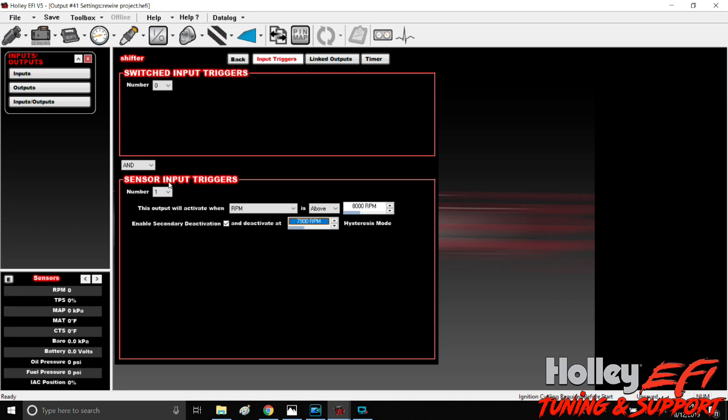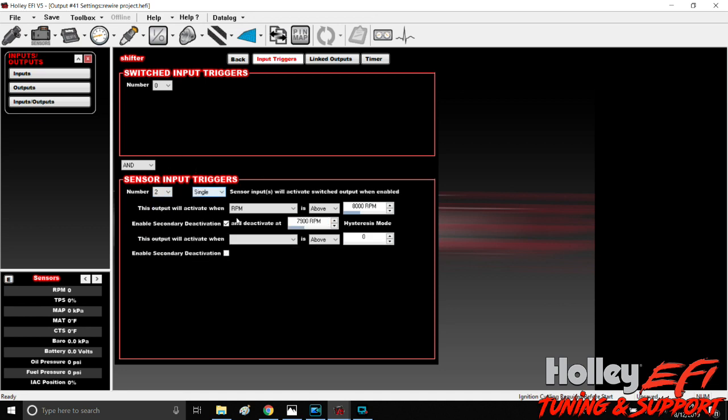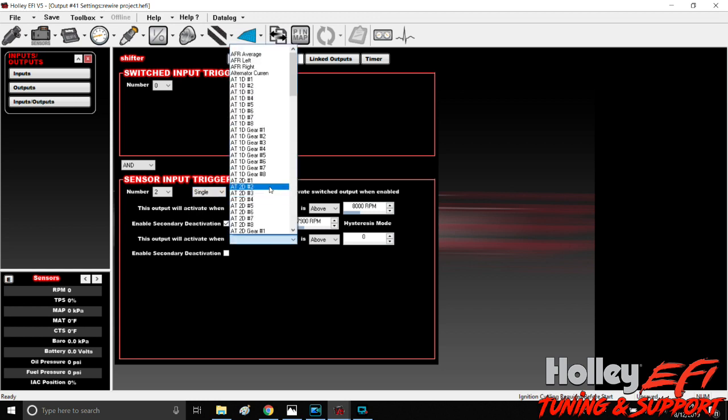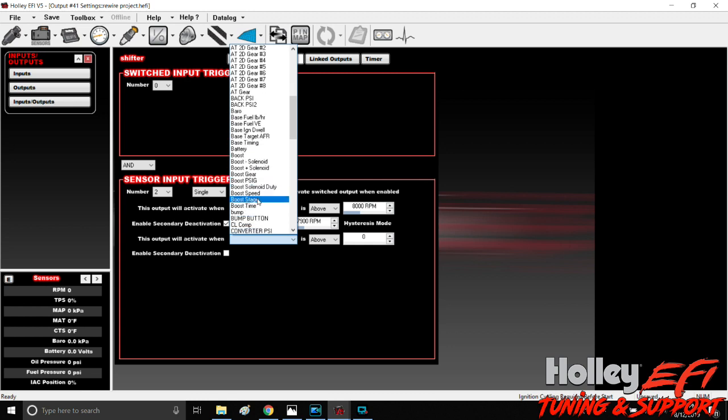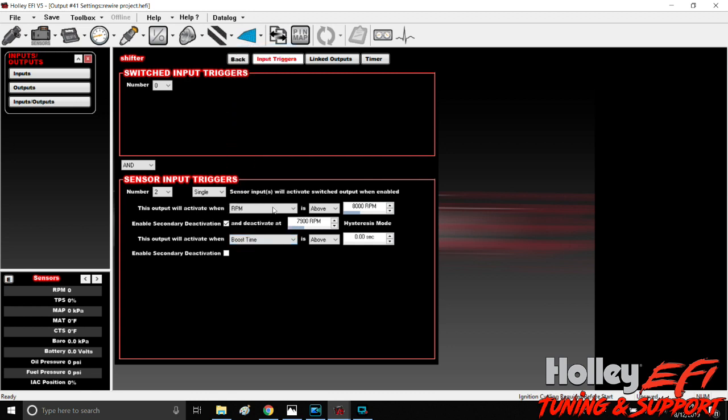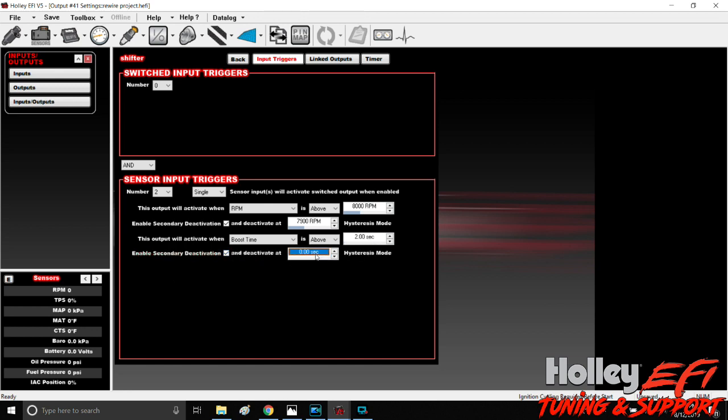You can add some other caveats in here too if you want. You can say this output will activate when boost time, which is how long in the run, is above you know whatever, 2.0 seconds, and then deactivate at 2.1. So that means it'll click the shifter at two seconds above 8000 RPM. So I like to use this second input here so that if it knocks the tires off on the hit, it doesn't try to shift the car into high gear and create a ton of wheel speed that you can't recover from.